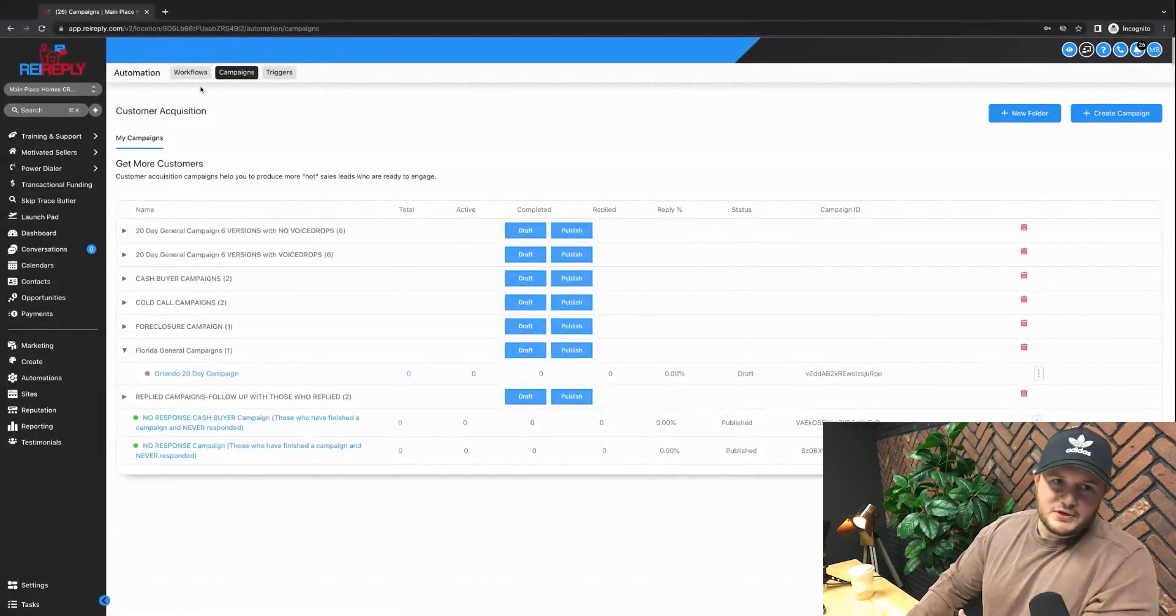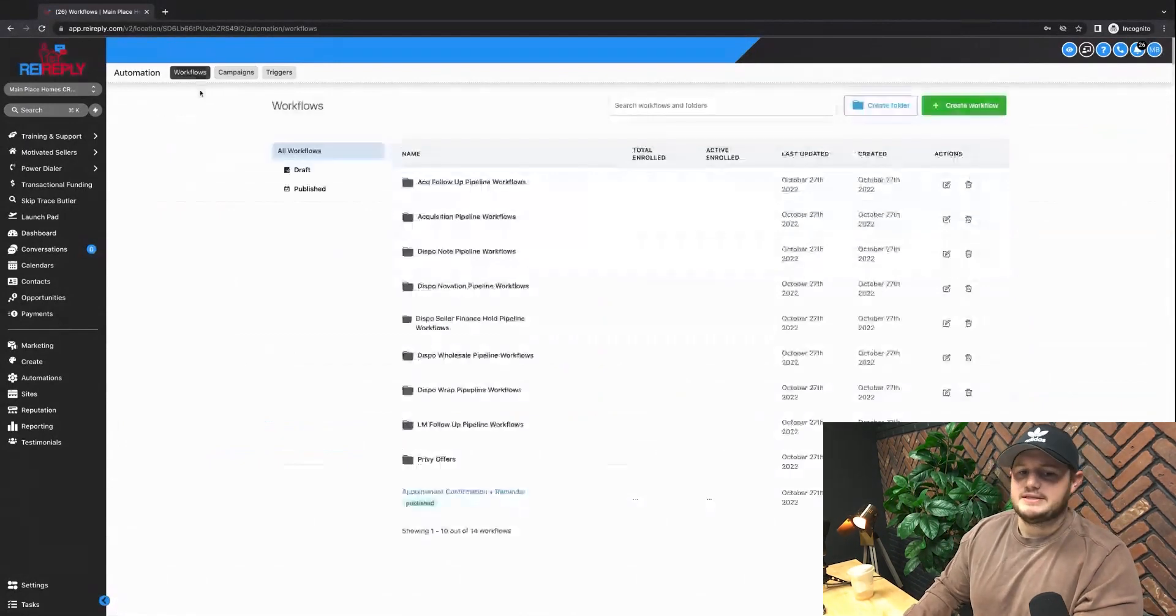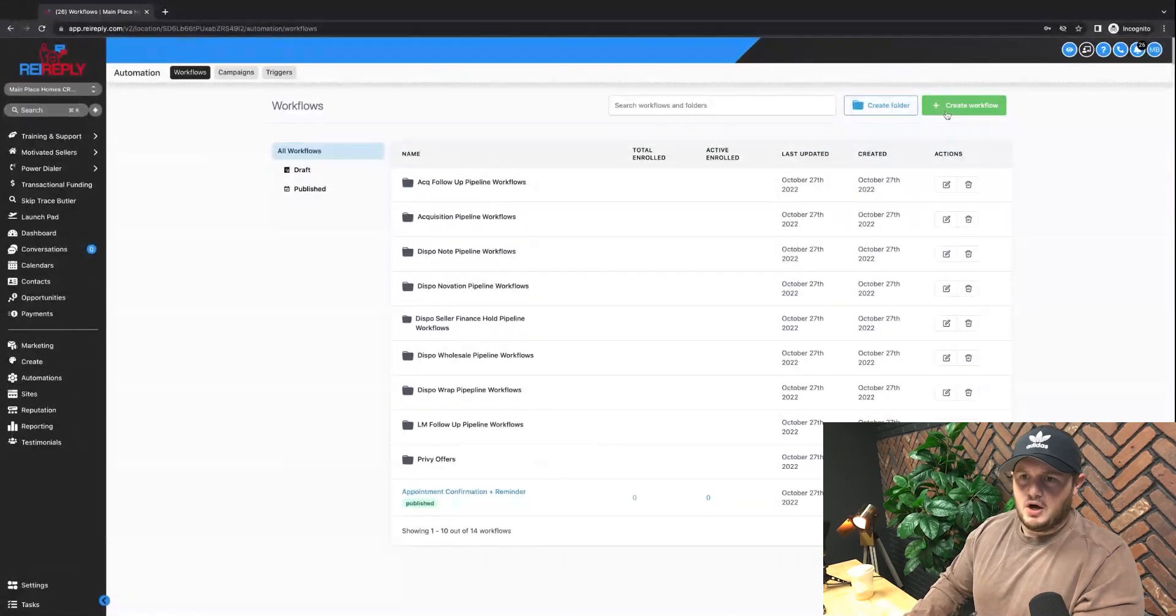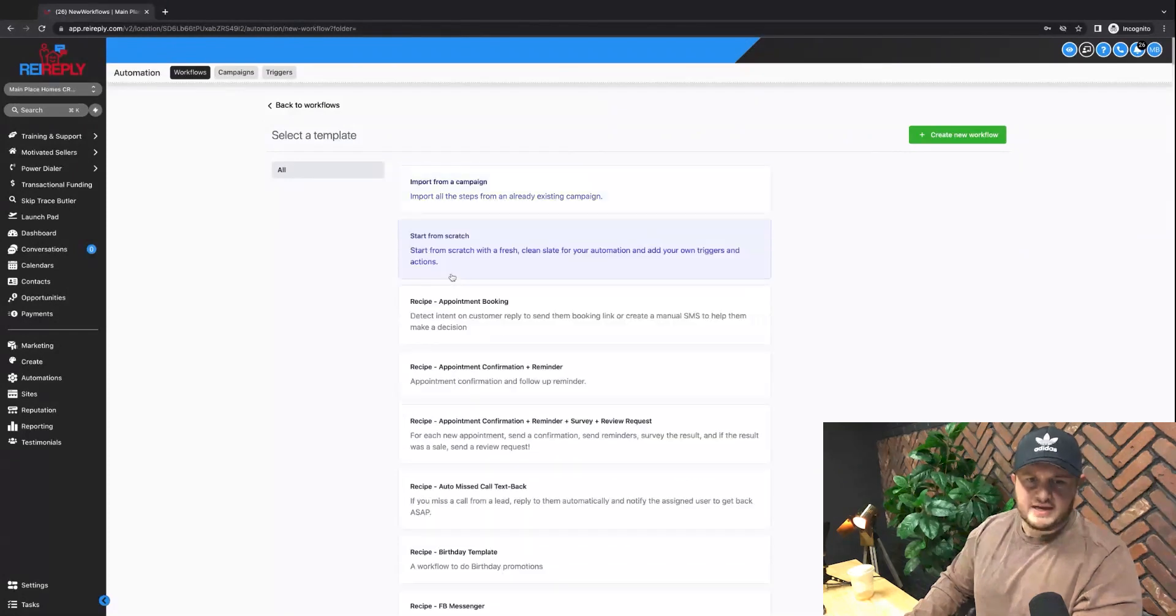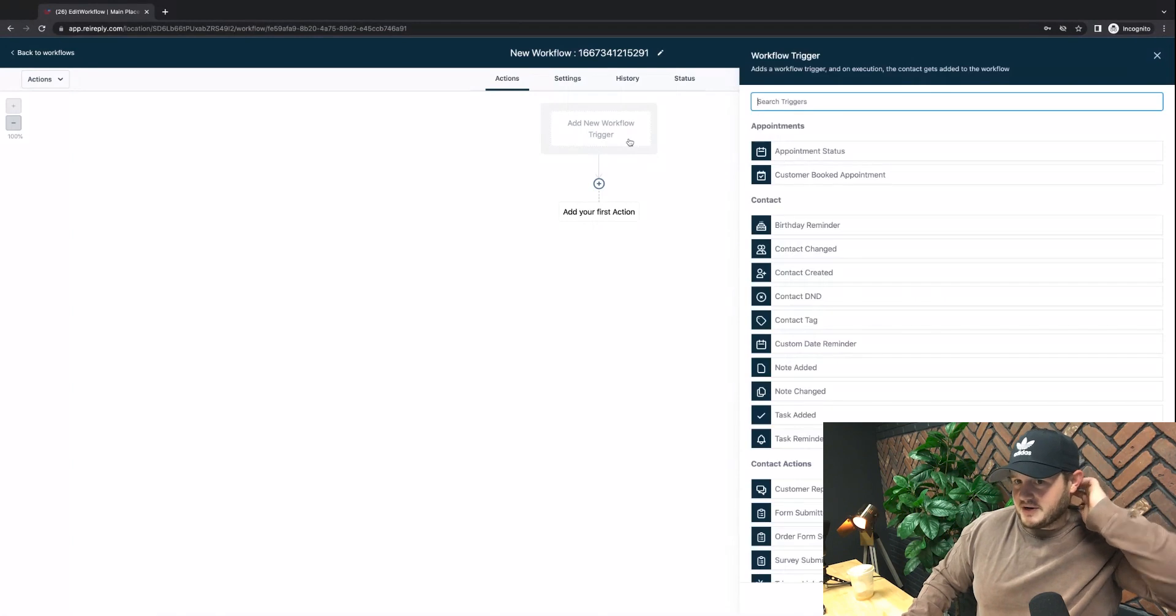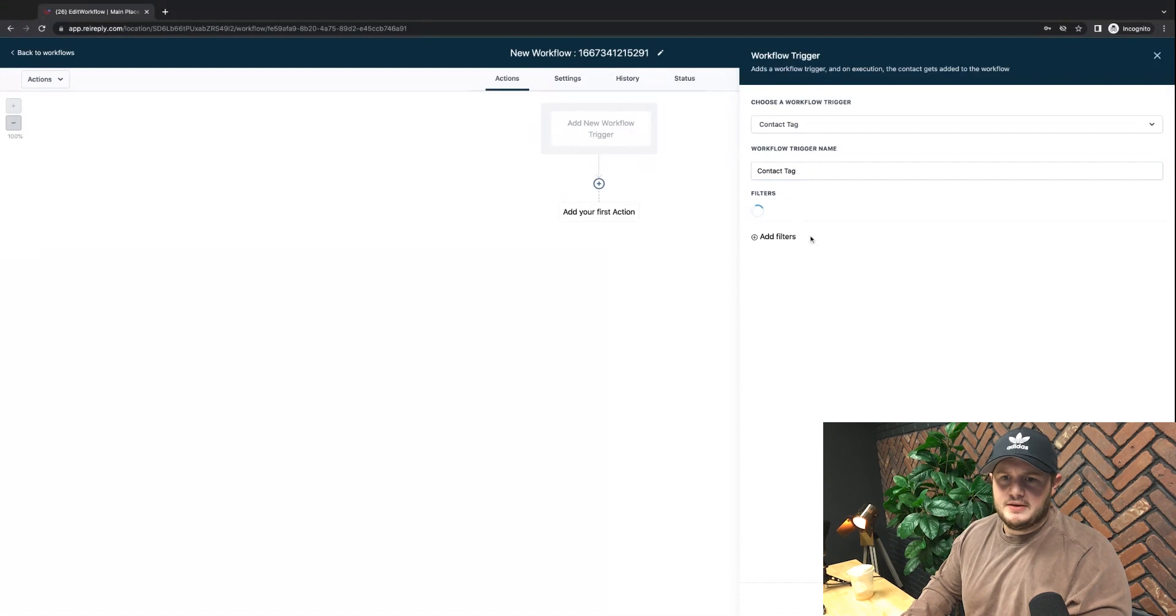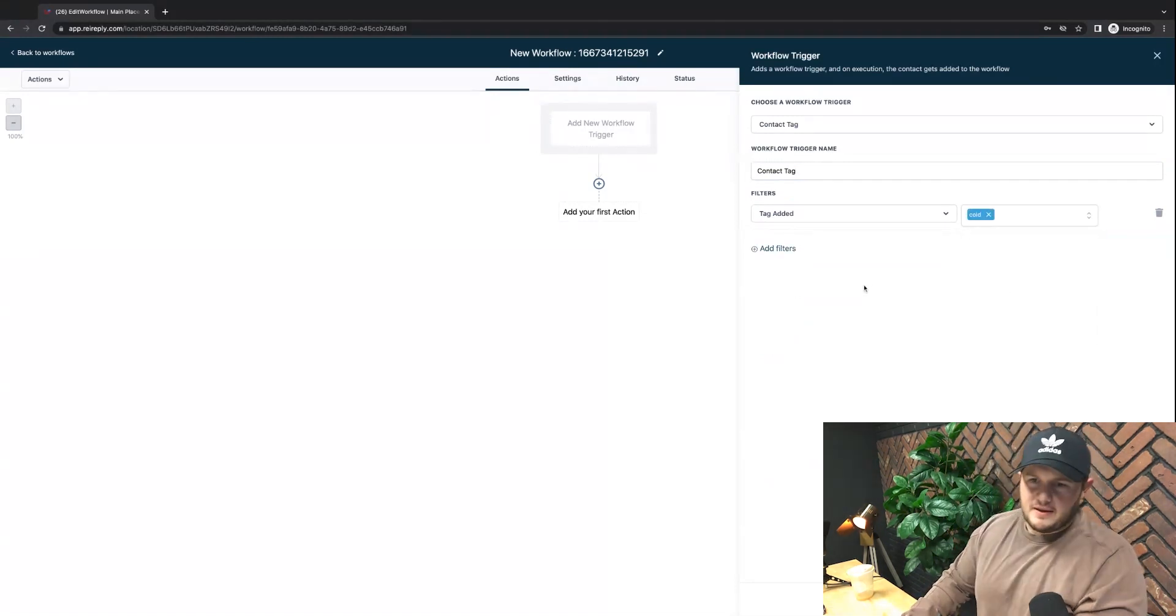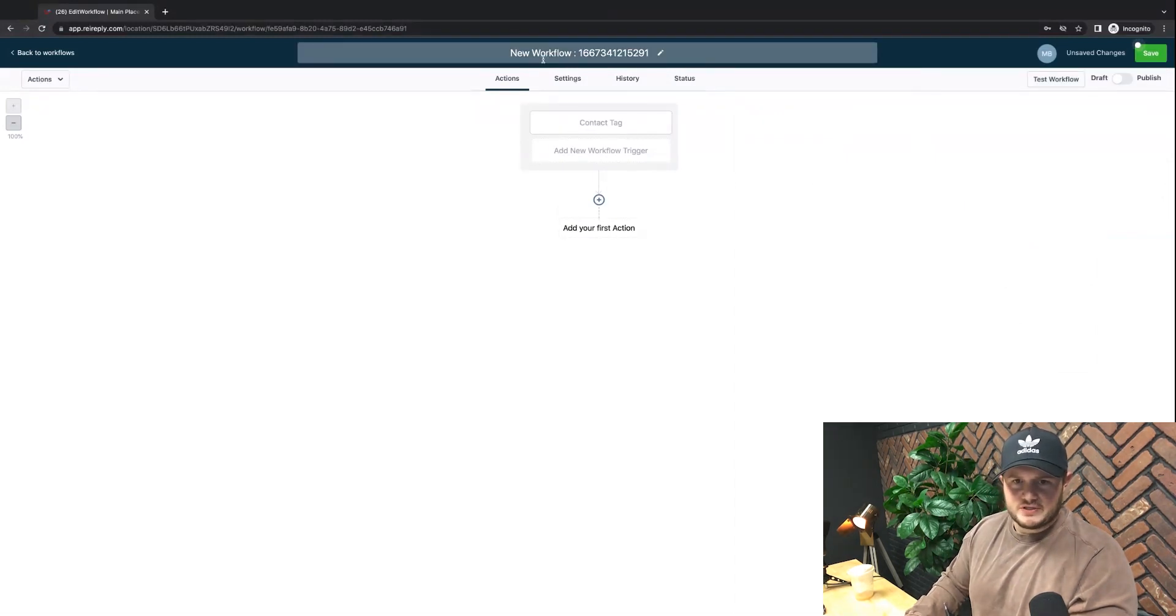And then lastly, the cool thing is the workflows, because this is where the true power of the system is. Within the workflow, you can see that we have a ton of them in our system. All I have to do if I want to create a brand new one, I can start from scratch. Let me show you guys what this thing can do. So I can add a trigger and this trigger can be anytime I tag something as a tag is added and that tag is, let's say cold. Okay, so anytime I tag something as cold, I'll save that.